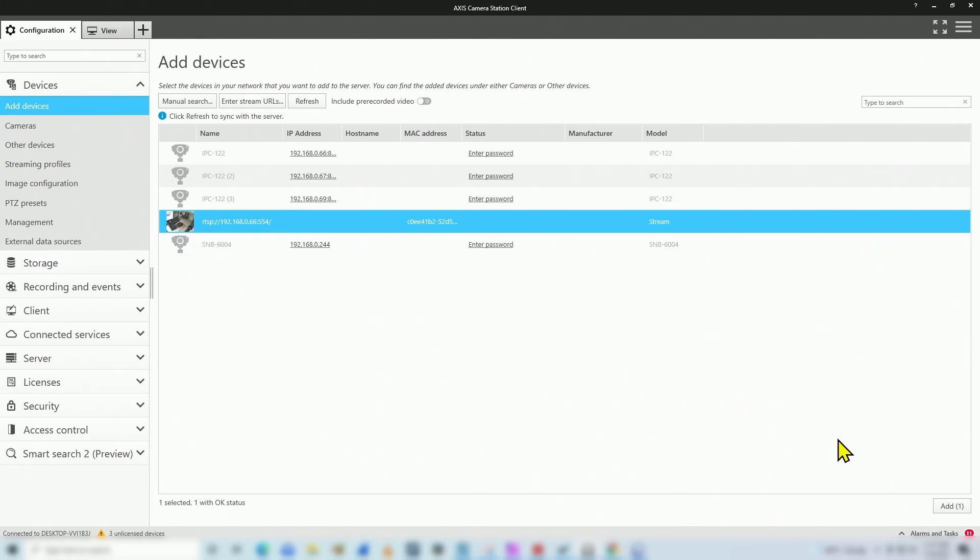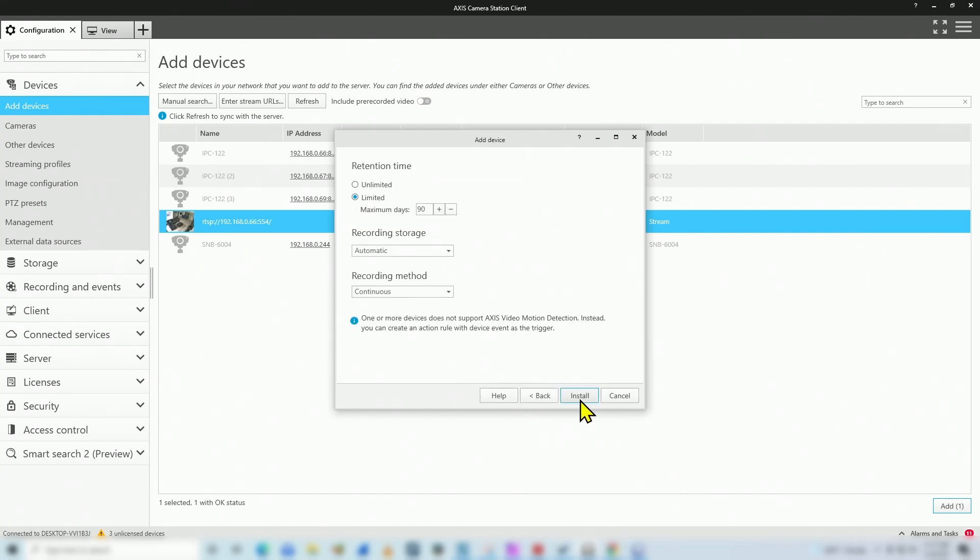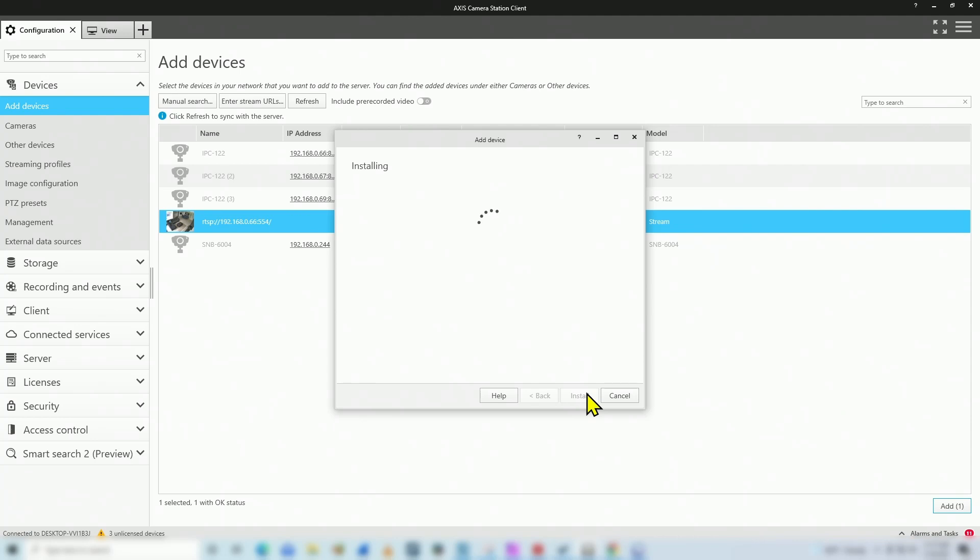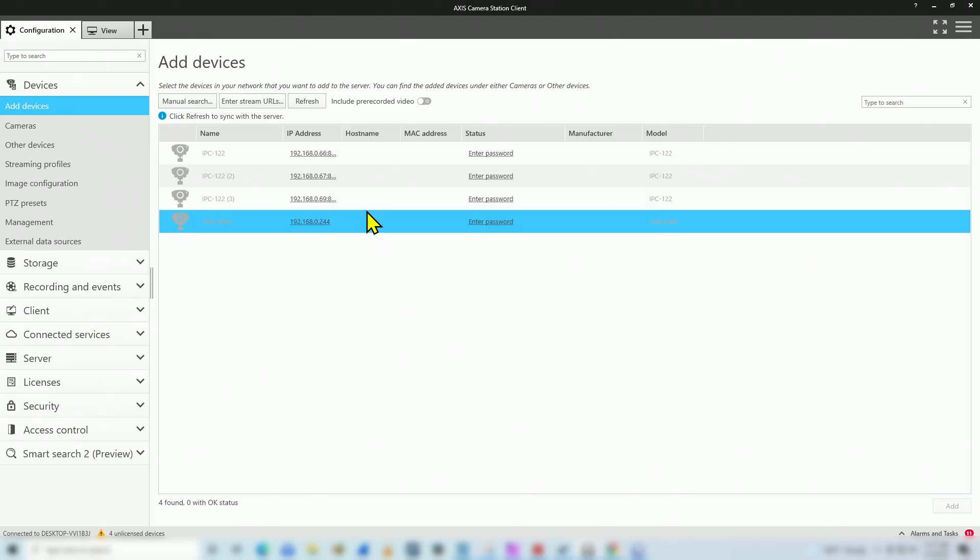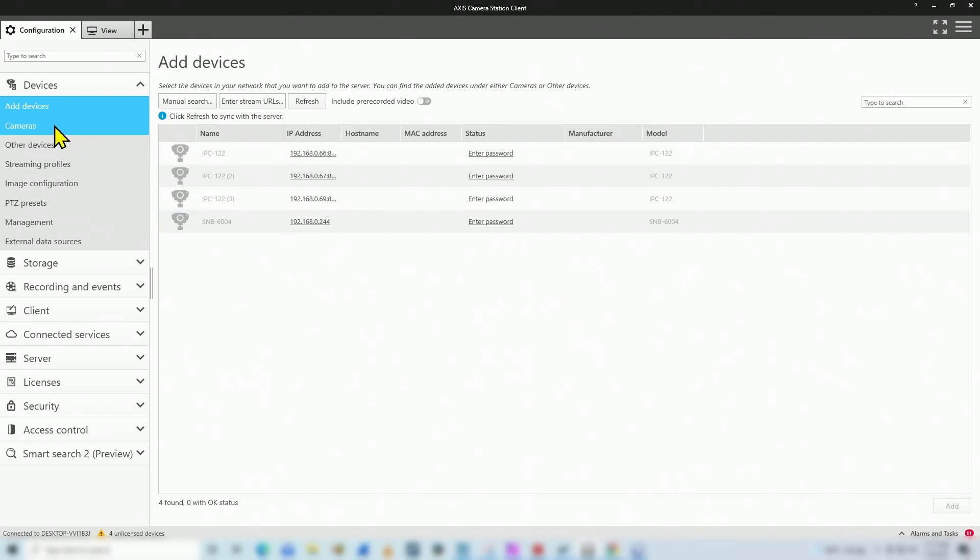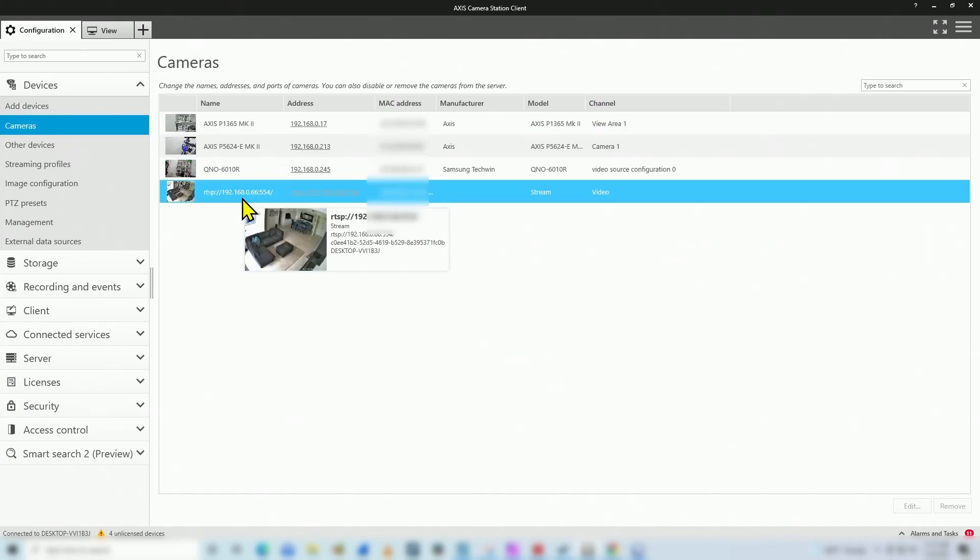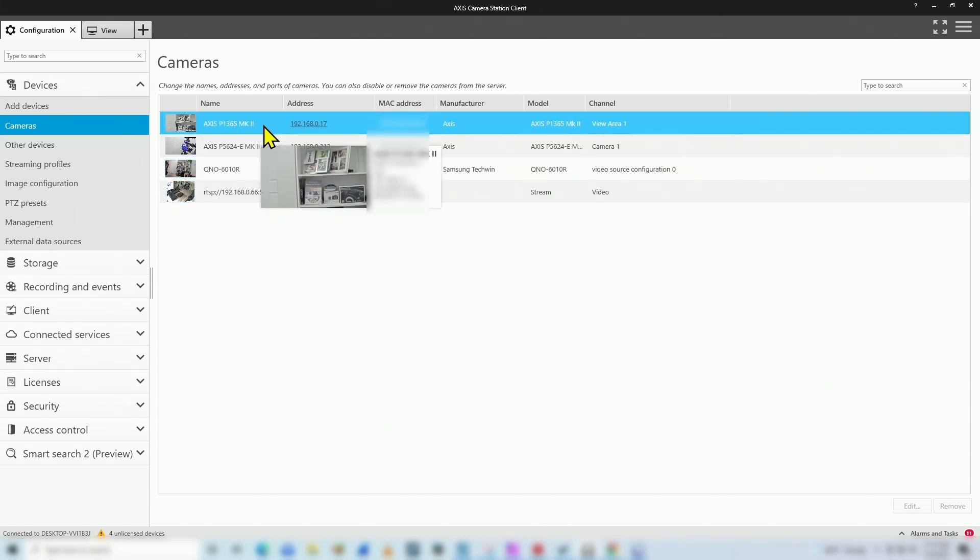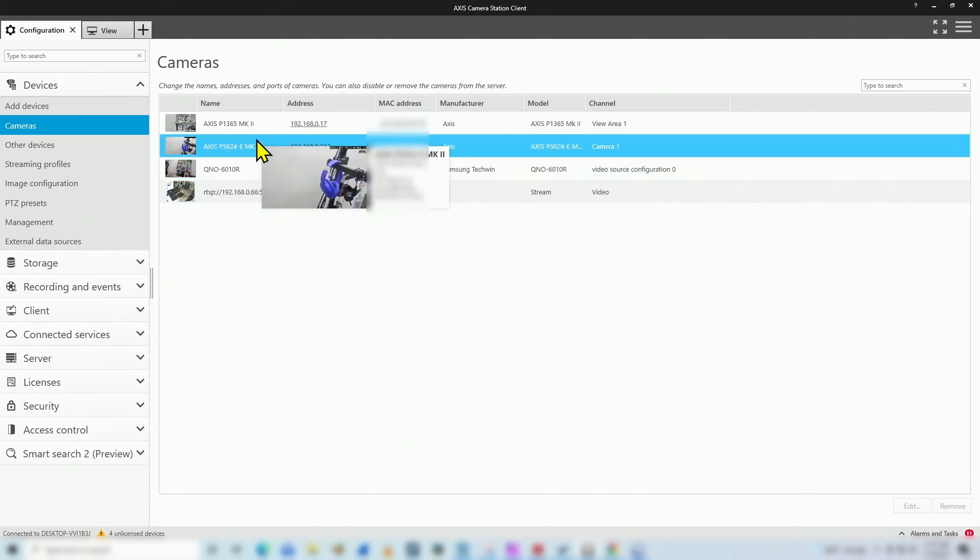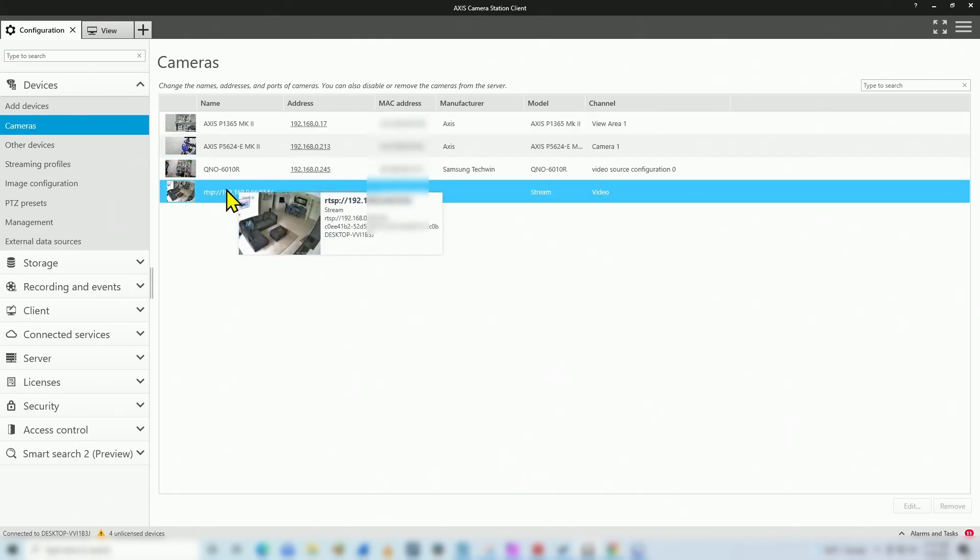And then let's come here to add quick configuration, retention time, install, and just wait. The same process we did with the Axis camera. License later, just a test. And it's not here anymore, which means it came here to cameras. And here we go. We have the Reolink camera here. Now we have four cameras. Two Axis, one Samsung, and one Reolink. Two of them using the direct integration. And here with Onvif for Samsung TechWin, and here using RTSP. Different ways to add the camera.